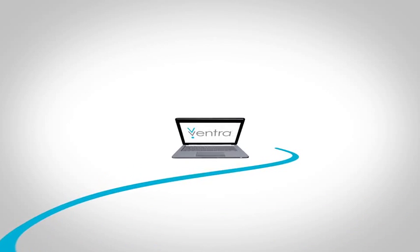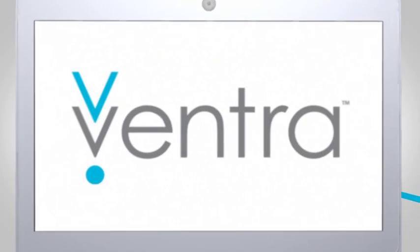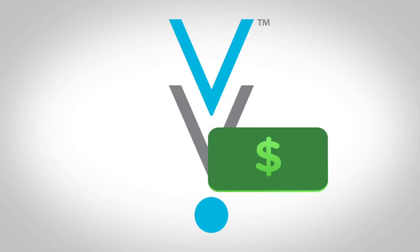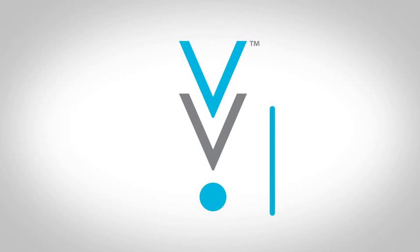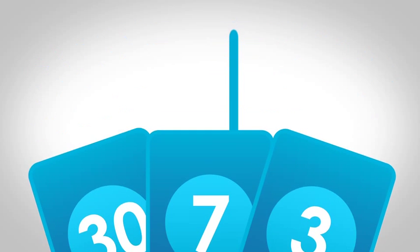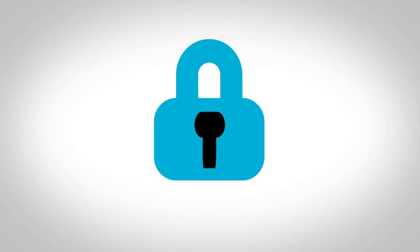Simply register your transit account online or by phone. You'll be able to add value and manage funds. Use our auto-load feature and add multiple day passes. And you'll be covered with lost and stolen card protection.